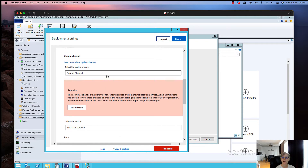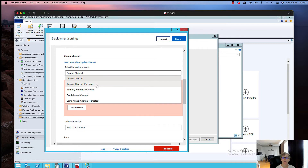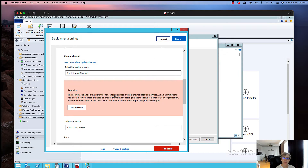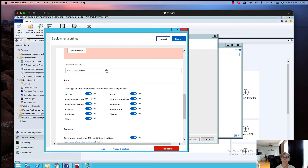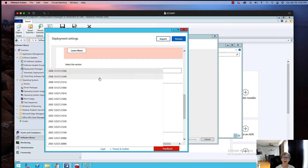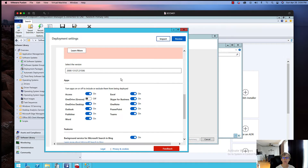Now for the update channel: Current Channel updates every month, then there's Current Channel Preview, Monthly Enterprise, and Semi-Annual Channel. I'm going to select Semi-Annual because it's not updated as frequently. You'll have to go through the update process every month when there's a new update — I'll cover that in a separate video. I'll select Semi-Annual and then choose a version. Here are the different versions available; this is updated pretty much every month. I'm going to select the latest version.